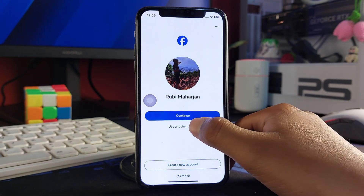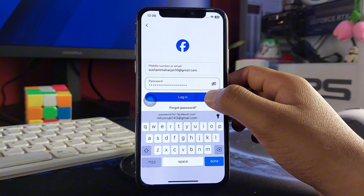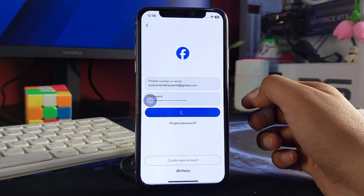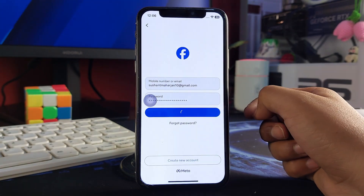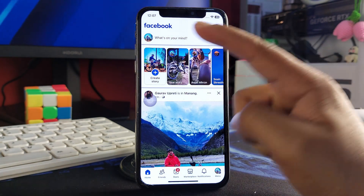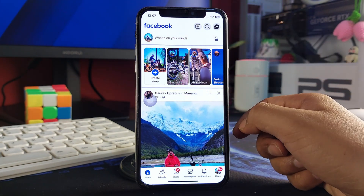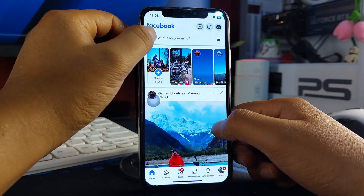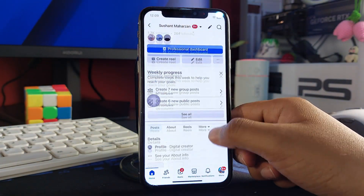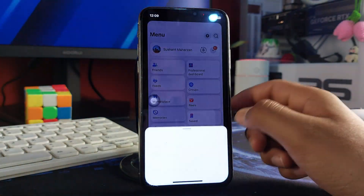Now tap on 'Use another profile' instead of continue. Input your email address and password and simply hit login. You will then be redirected to your other profile.